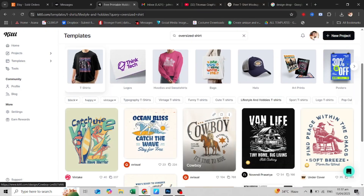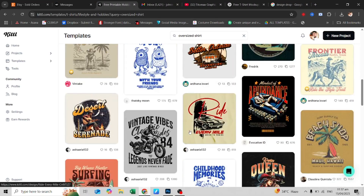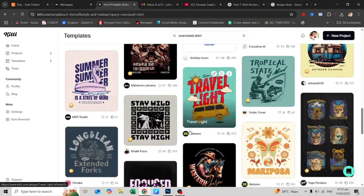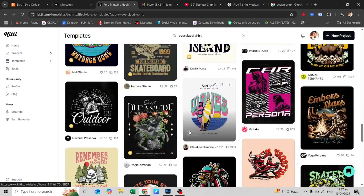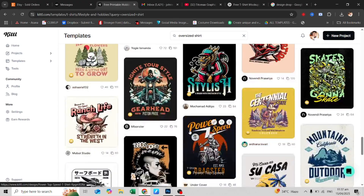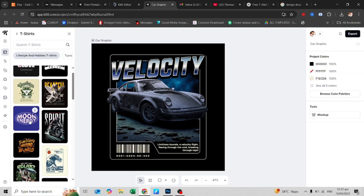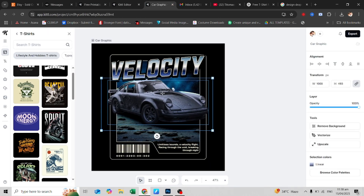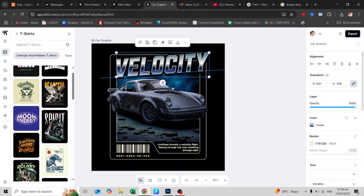Whether you're into bold backprints, retro graphics, or clean minimalist styles, Kittle gives you thousands of editable templates made for streetwear and apparel. You can customize everything right in your browser — no Photoshop needed. Just drag, drop, and tweak the text to whatever you desire.